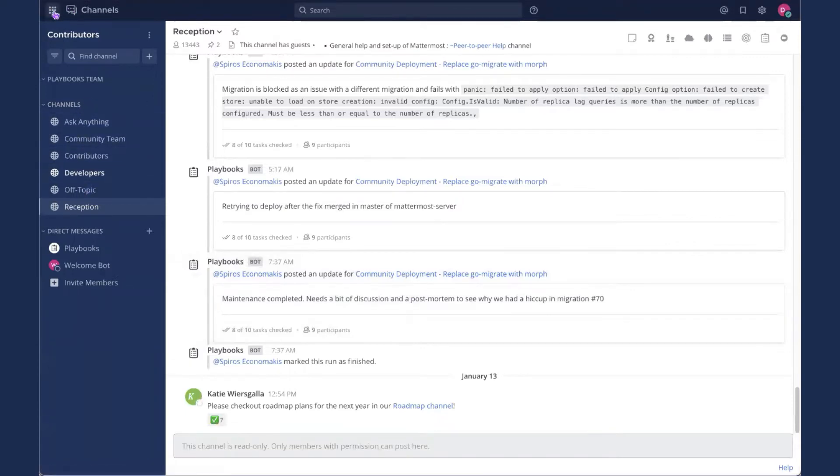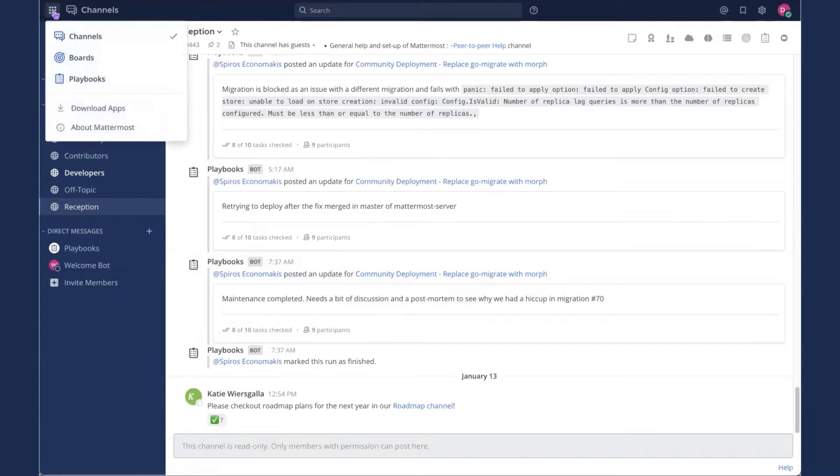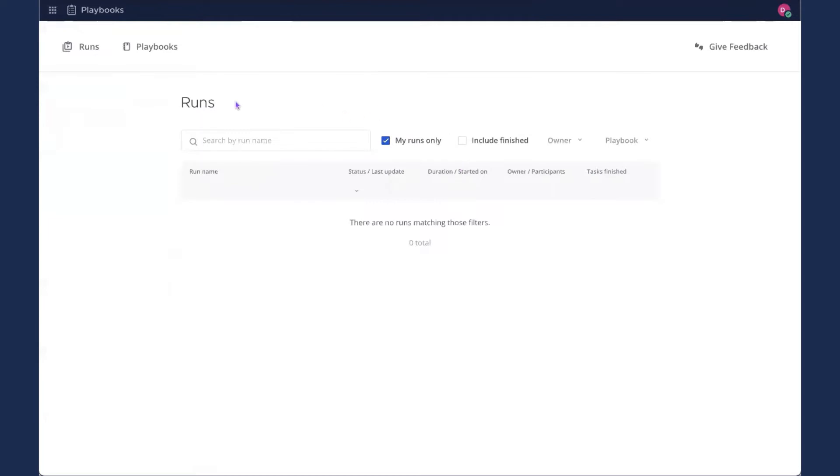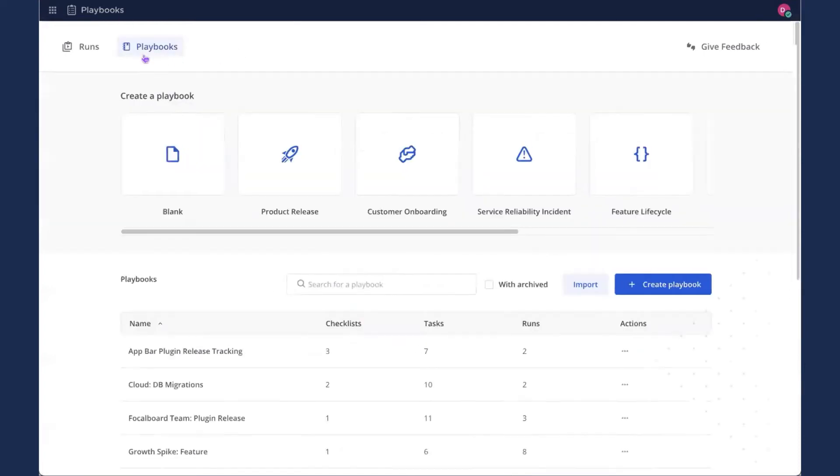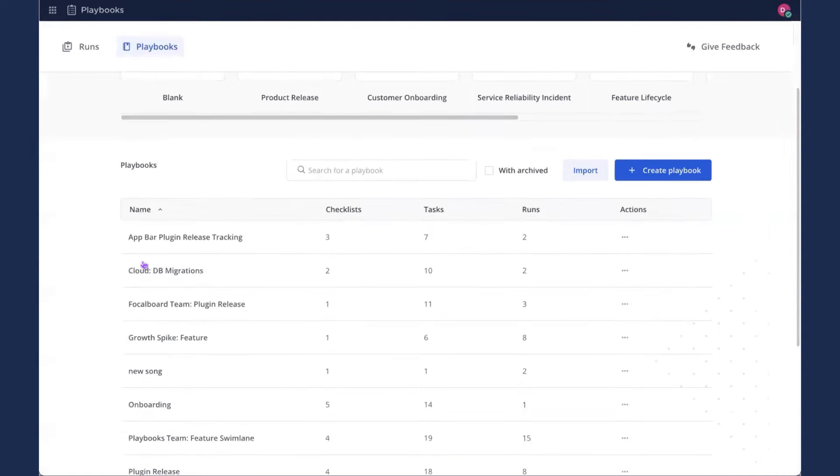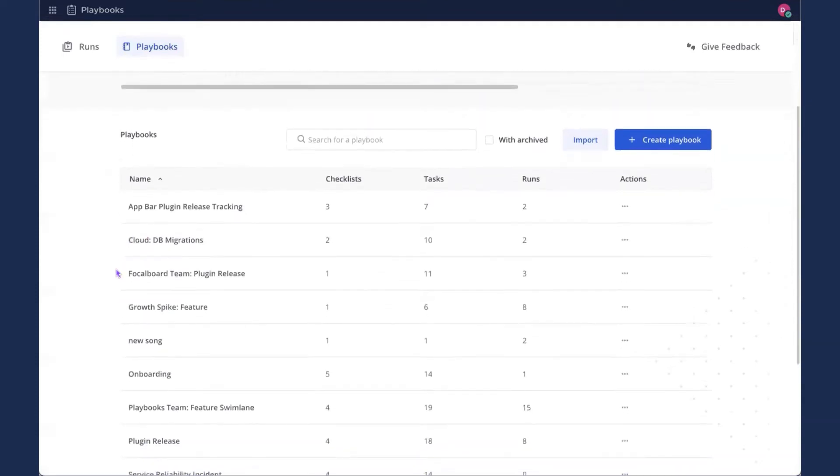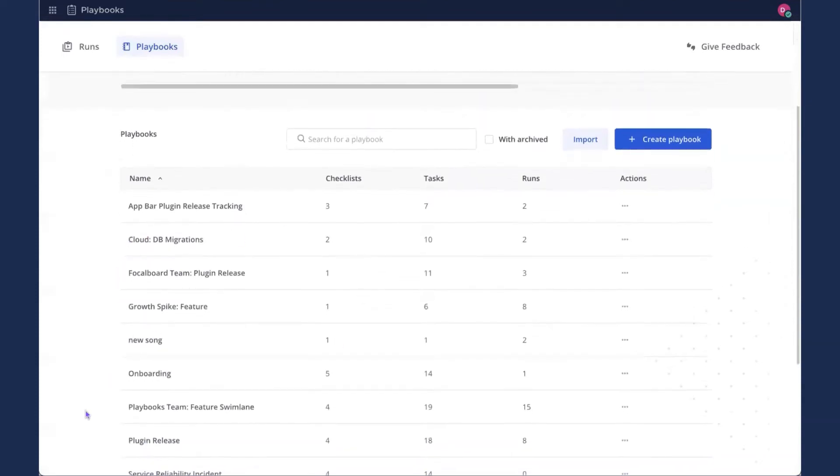That drops us into channels. So you'll see all of our community channels on the side. And I'm going to navigate to Playbooks. So that's in the global navigation up here. We'll see channels, boards, and playbooks. Once in Playbooks, this view shows the runs. It's showing my current runs. If I uncheck that, this is everybody else's runs. I'm going to click over to the Playbooks tab, though, where I can create playbooks from a template across the top or from scratch with the big blue button. We scroll down, we'll see everybody else's playbooks.